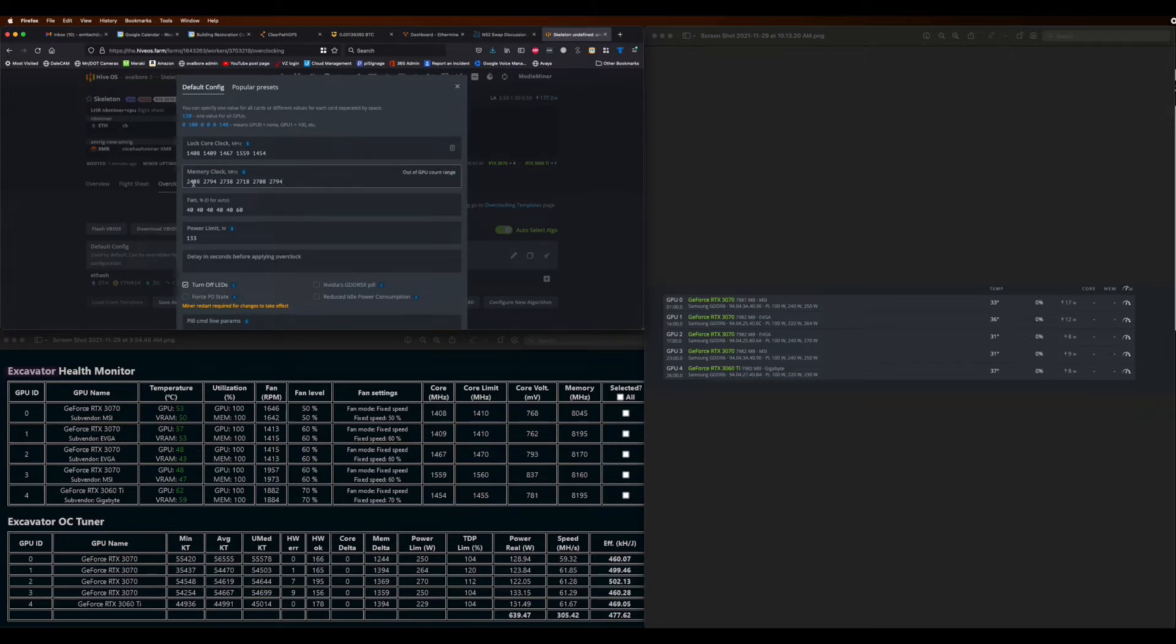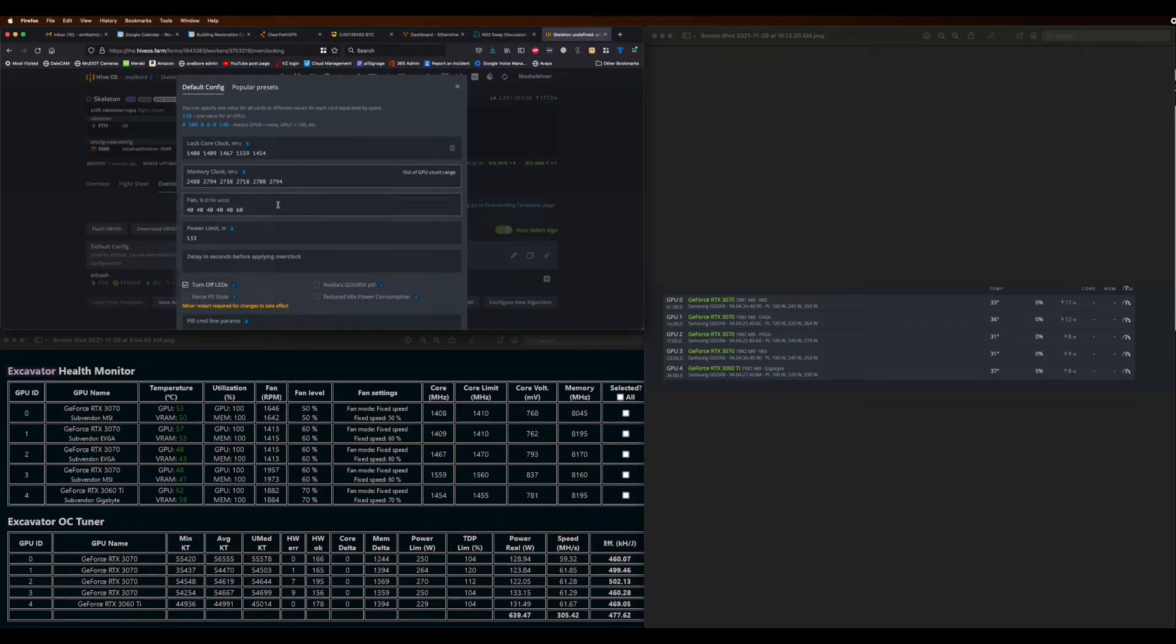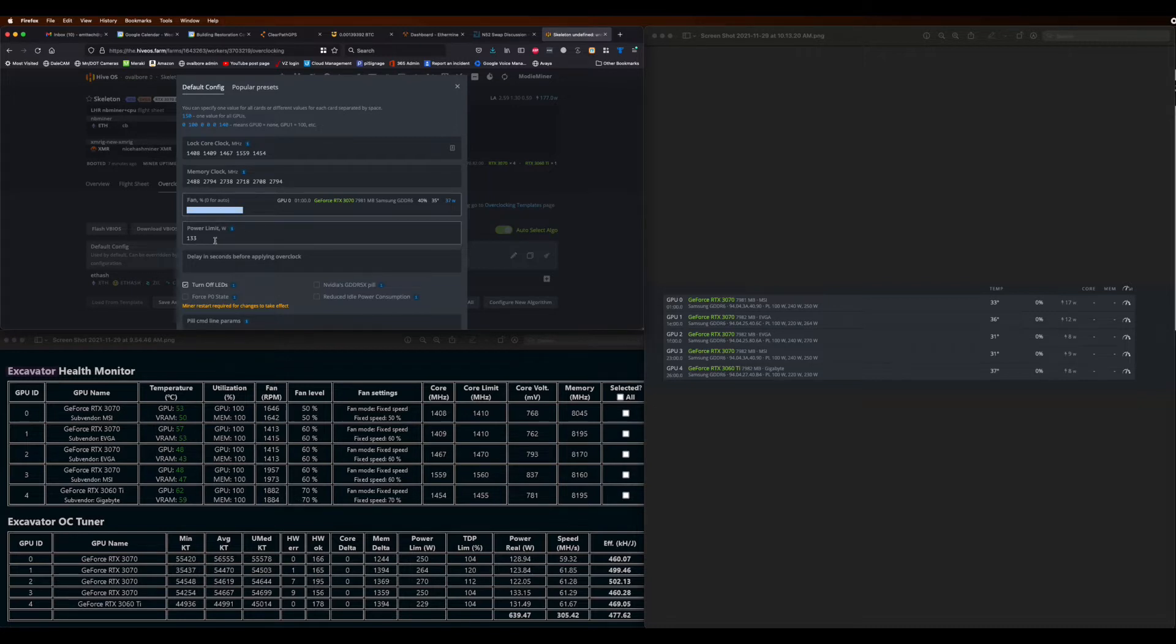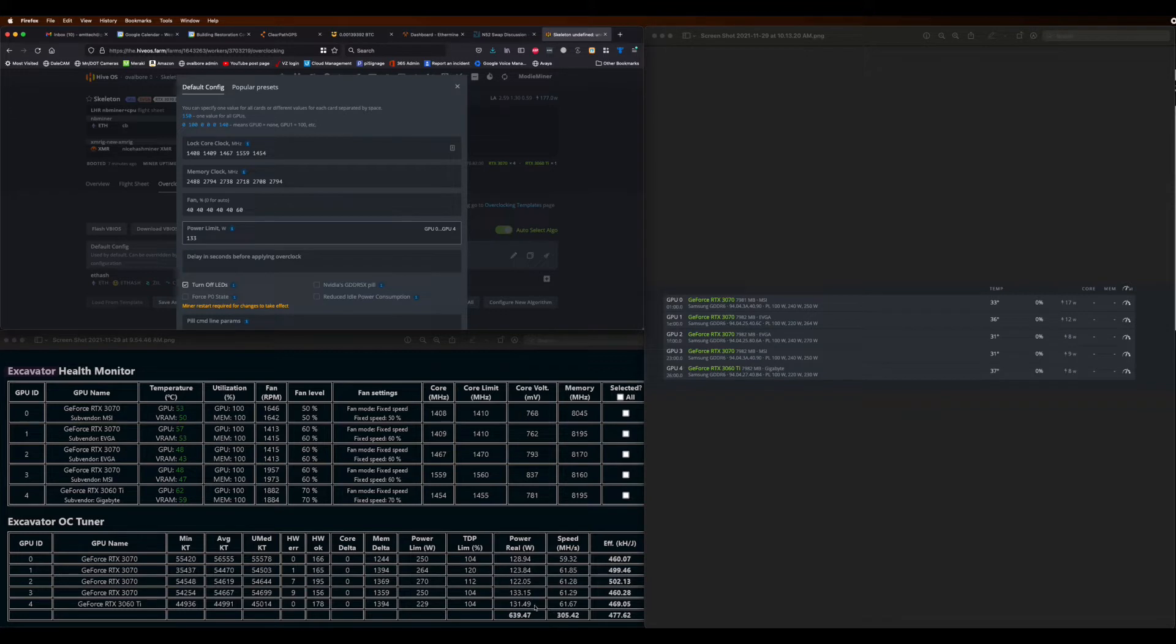For memory clock, pulling it over from either Afterburner or QuickMiner, make sure you're entering a doubled value. So if you see 2400, you should be entering 4800. That's definitely the case for QuickMiner. Sometimes Afterburner will show you the actual rail clock. So use your best judgment on that.